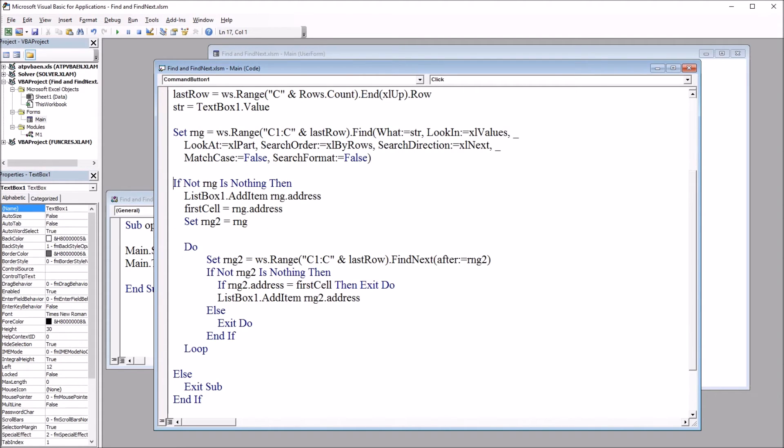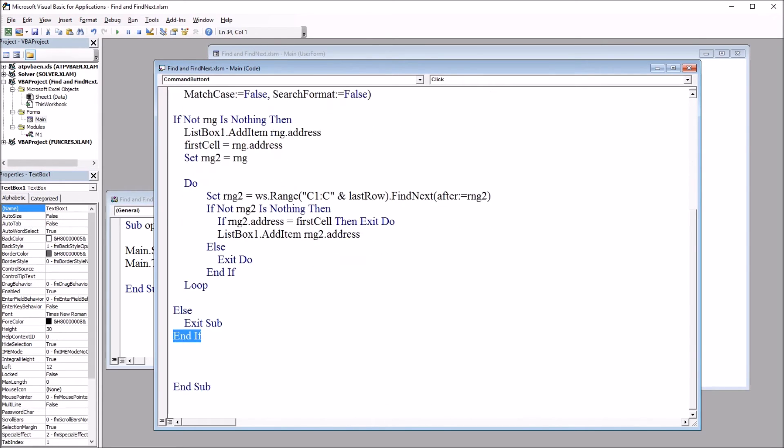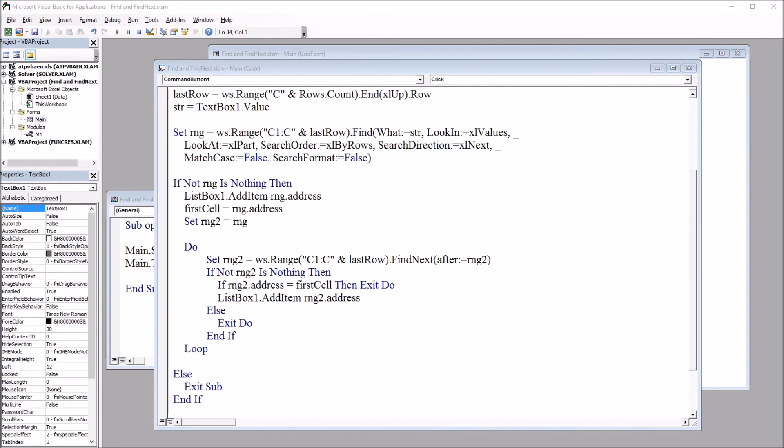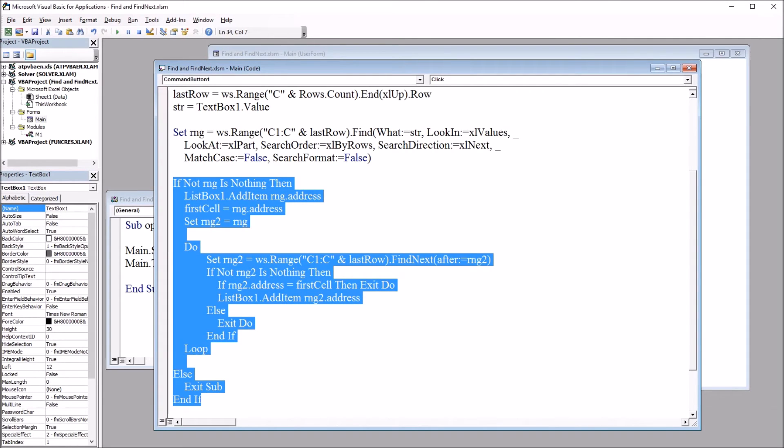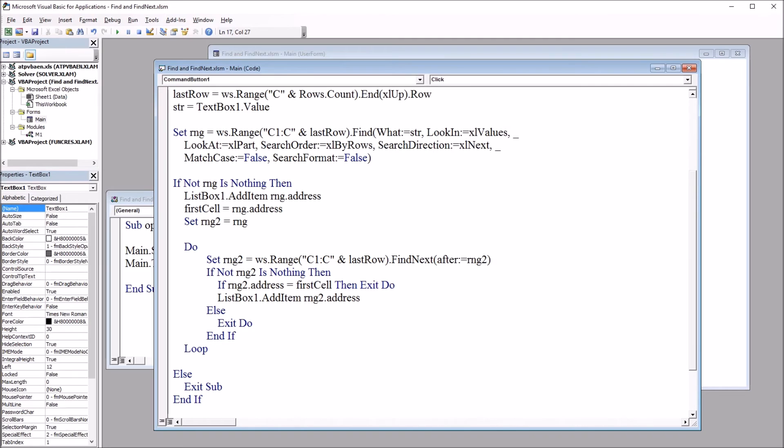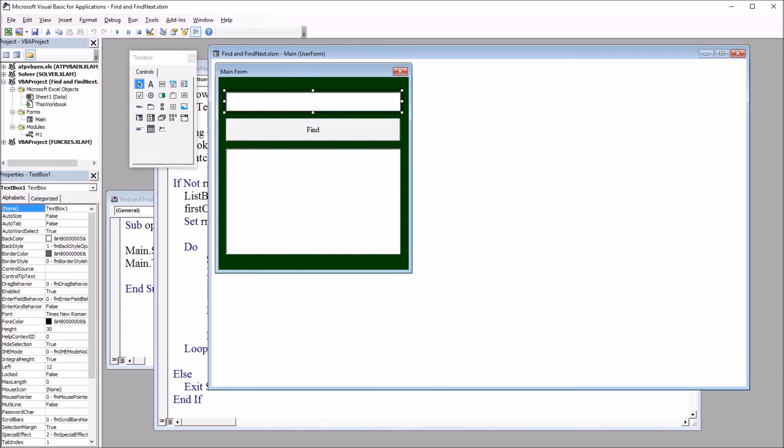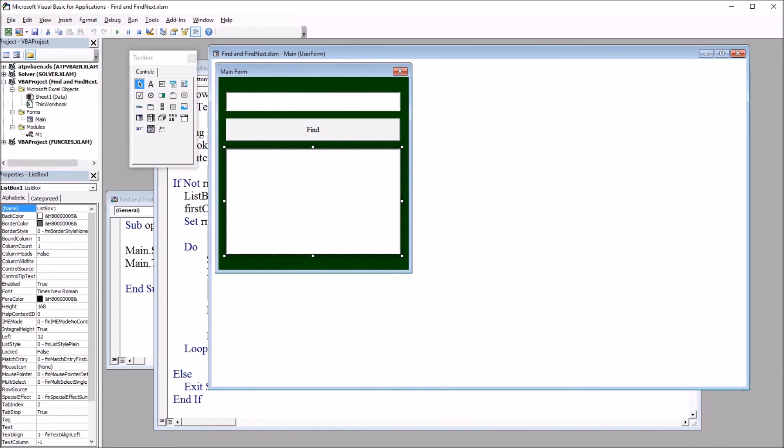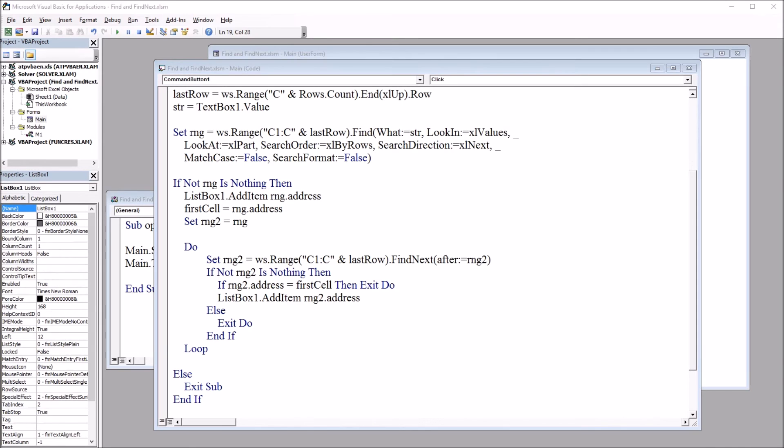And that starts here with if not rng is nothing then, and ends with this end if. So this segment of code here is what I just pasted. So if not range is nothing then, ListBox1.addItem rng.address. So the first location where the search parameter is located will be added to ListBox1. And that's here in the user form. It's the bottom part. This is ListBox1. Then firstcell will be set to equal rng.address, and rng2 we set to equal rng.